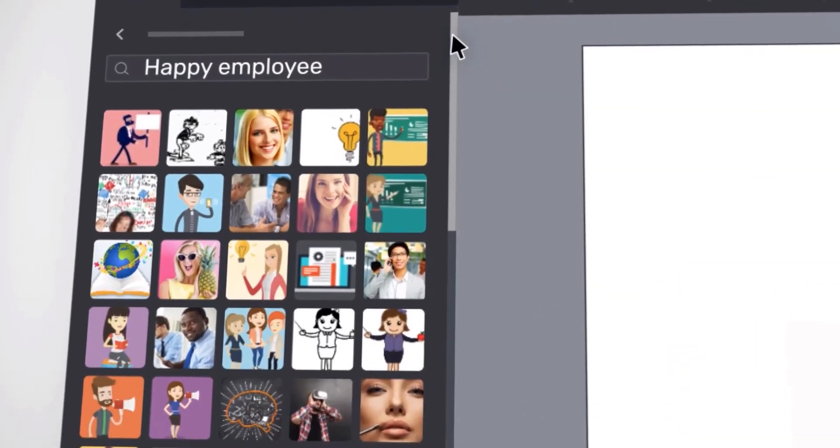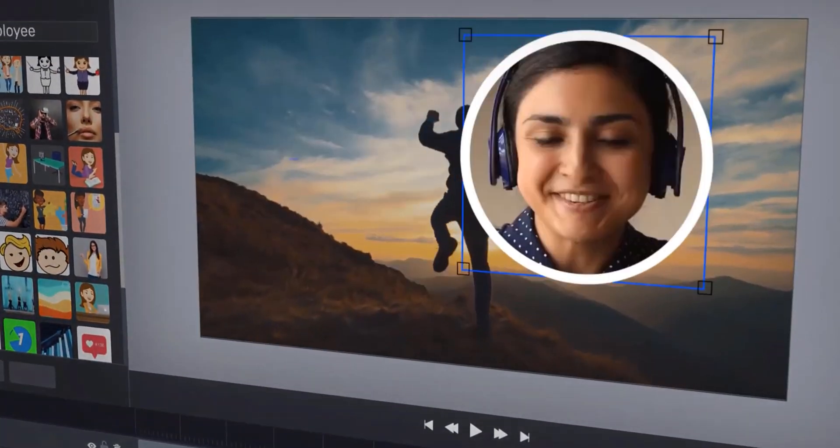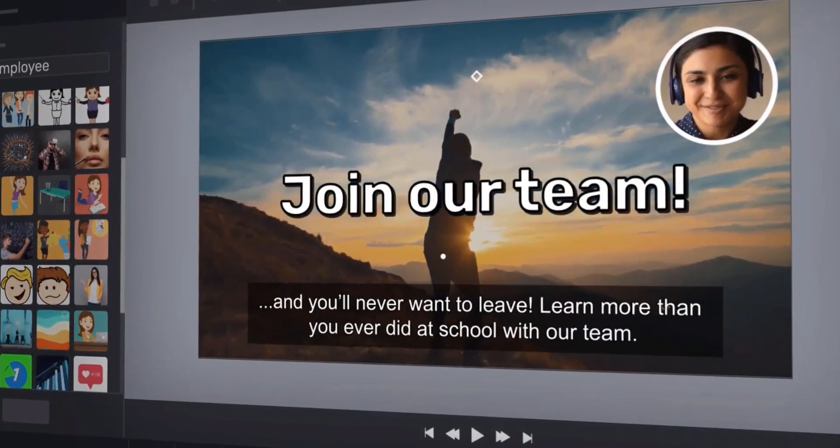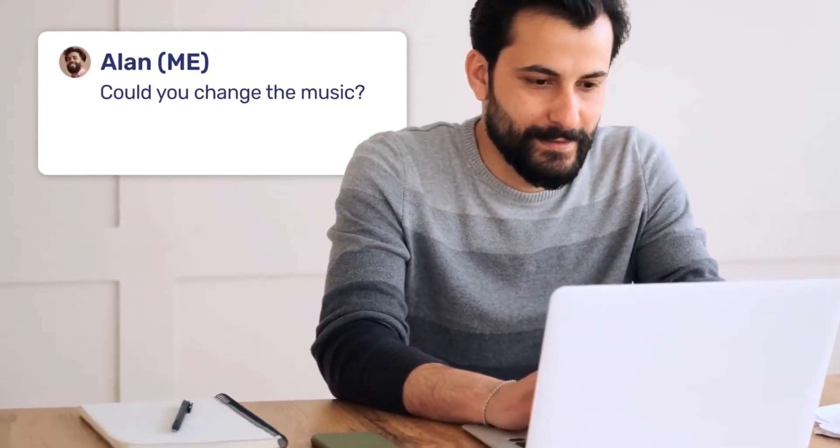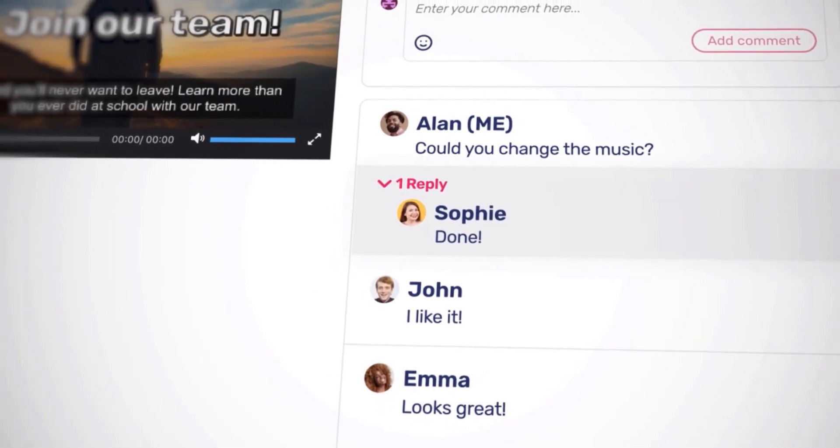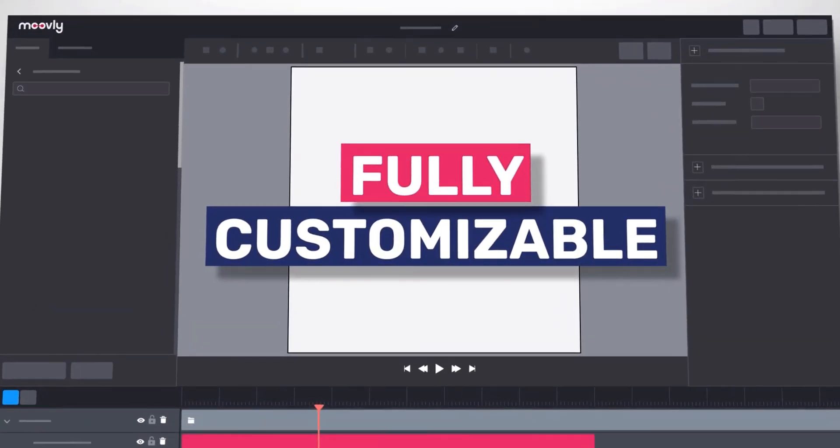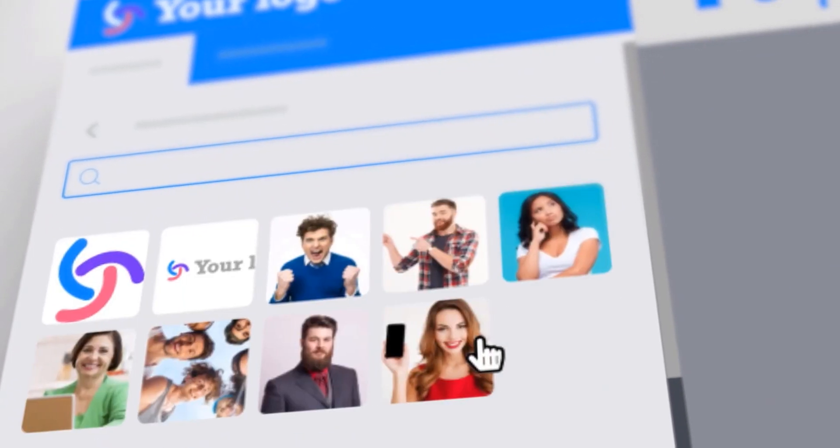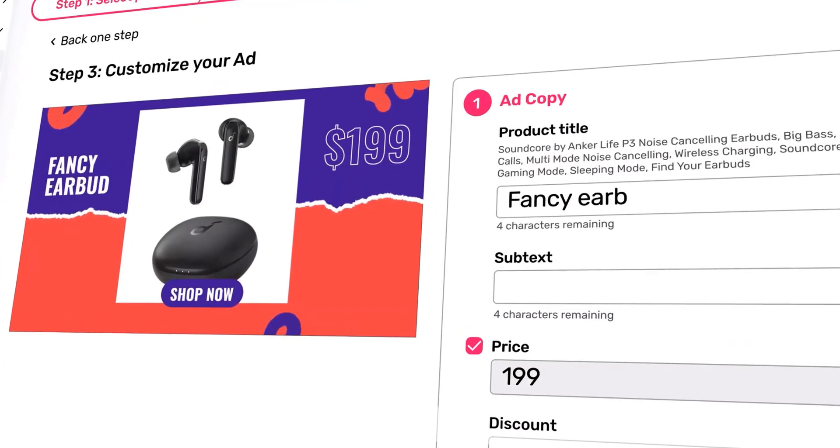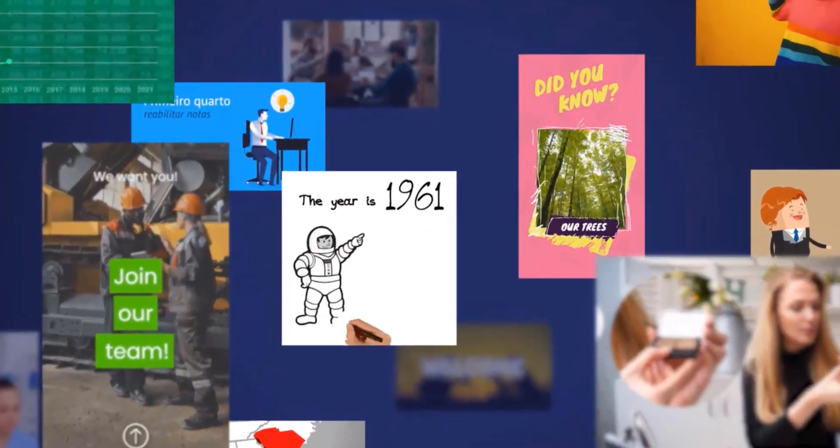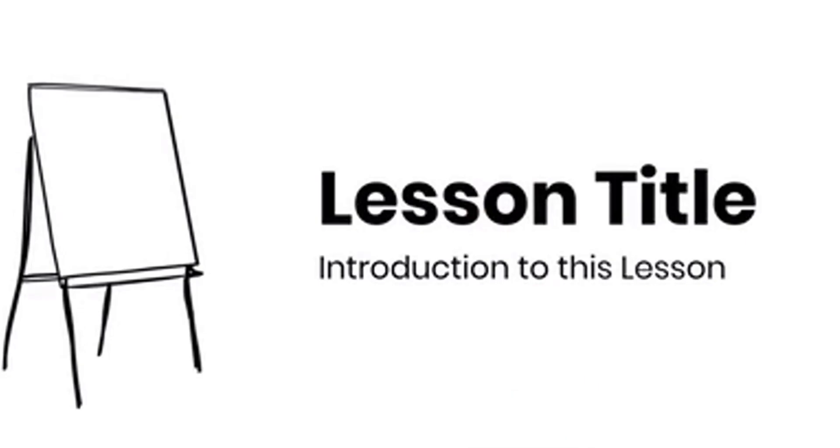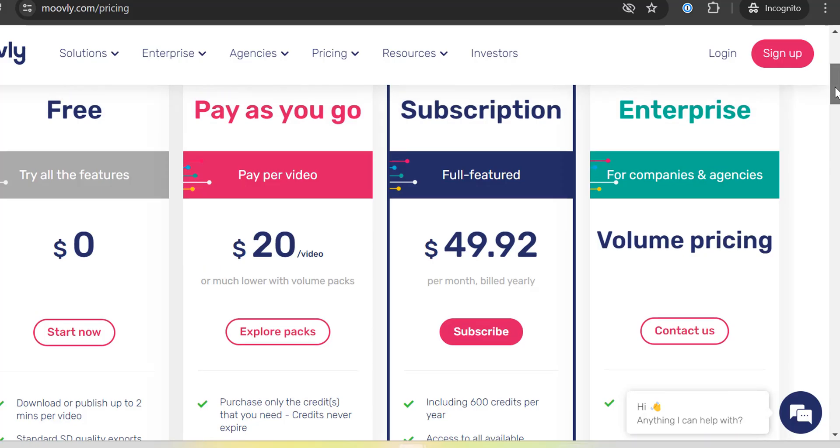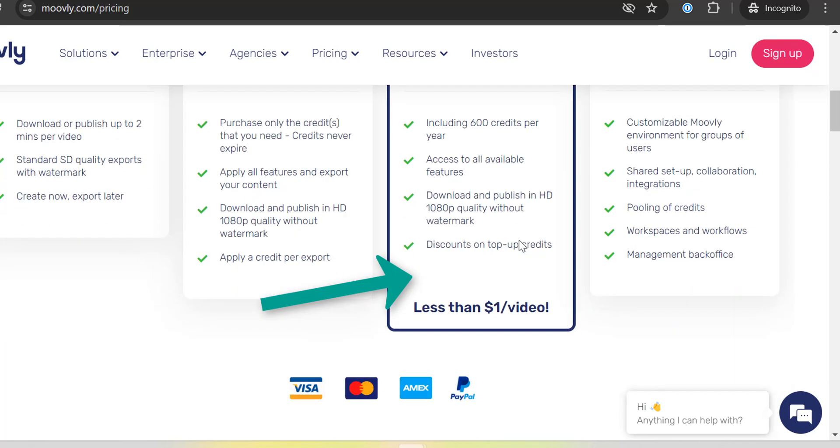Movely gives you the ability to import your own media files, such as images, videos, and audio, allowing you to personalize your animations fully. Additionally, Movely's library includes millions of royalty-free assets to enhance your projects. This extensive library ensures that you have access to everything you need to make your videos professional and engaging. Movely's pricing starts at $49.92 per month, offering access to all the features, which is an approximate cost of $1 per video.